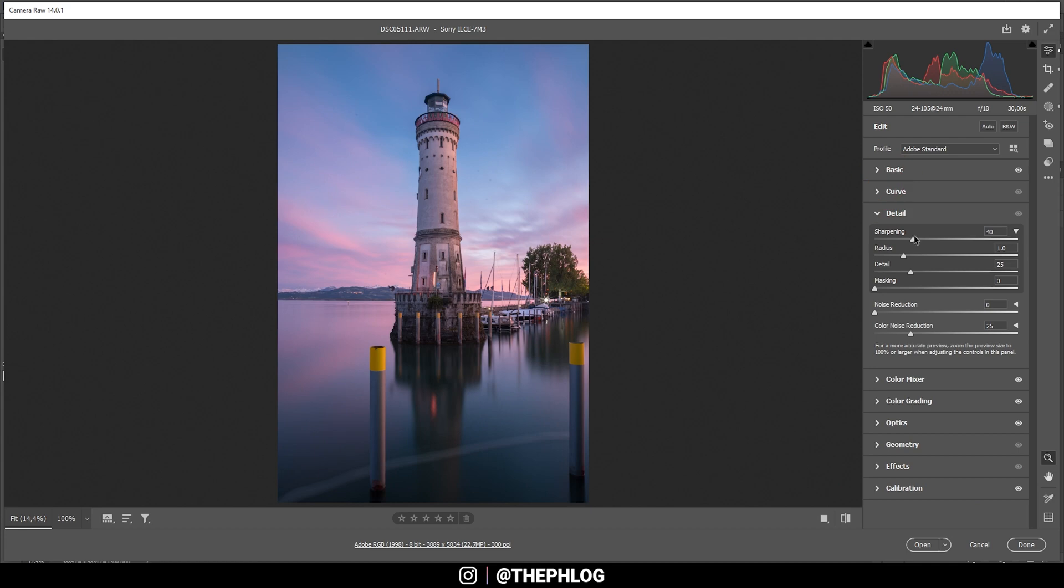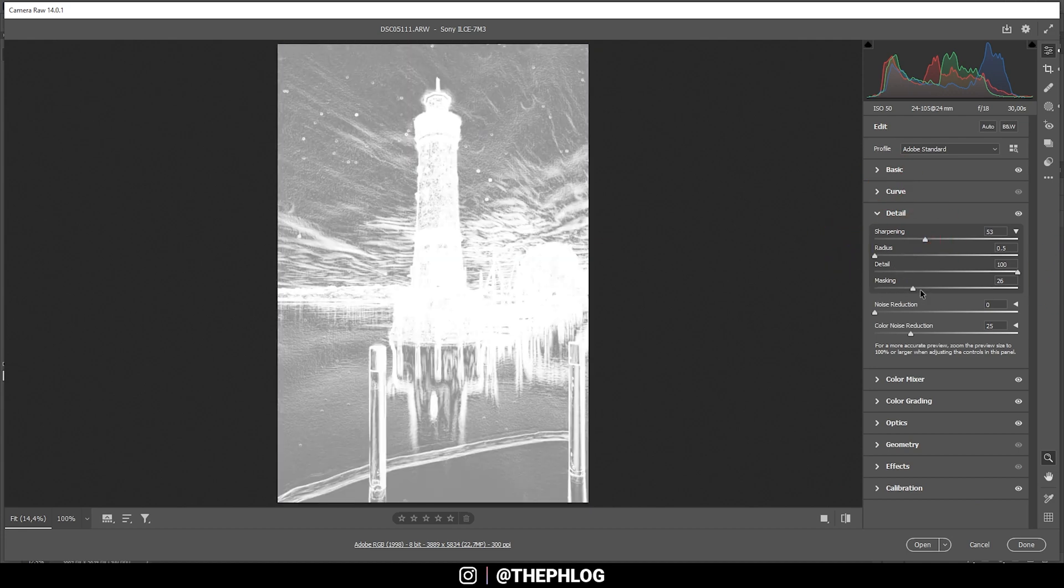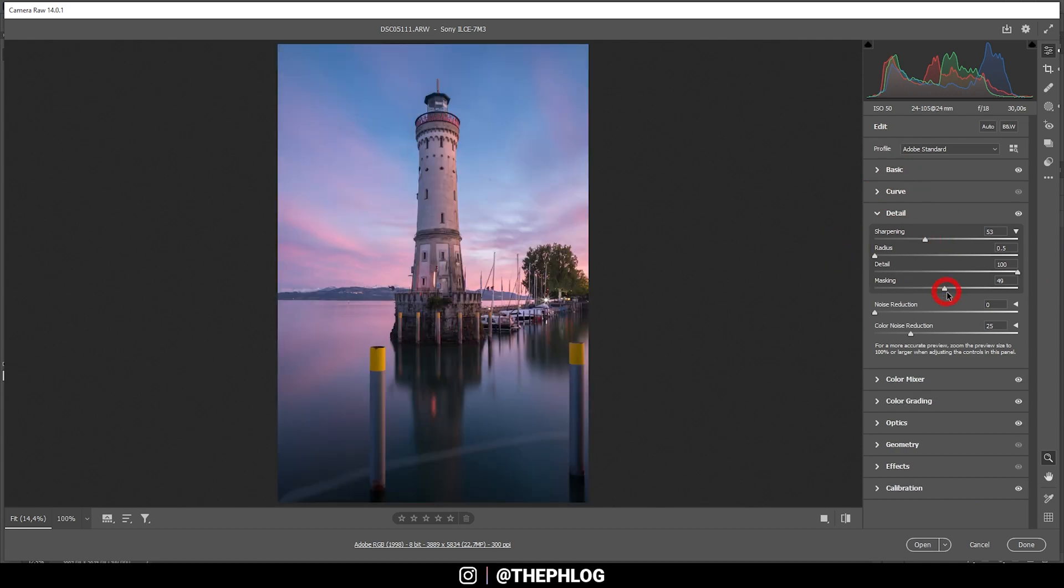Finally, let's sharpen this shot. And now we can finish the whole process in Photoshop.